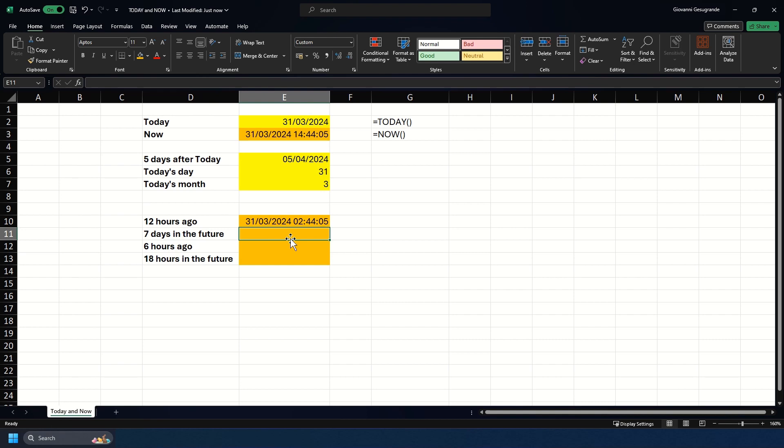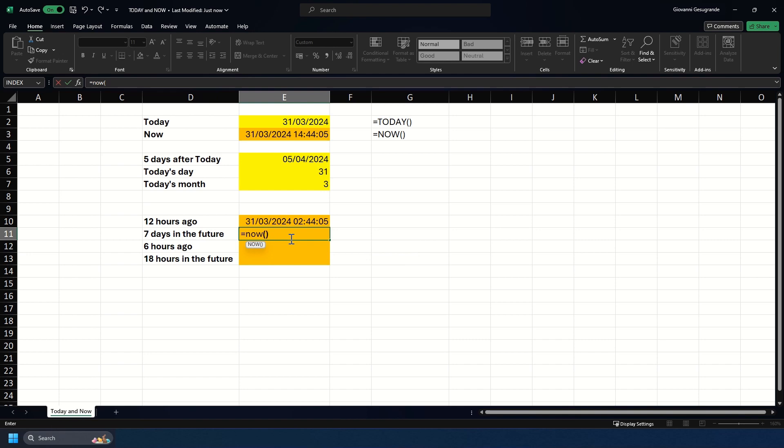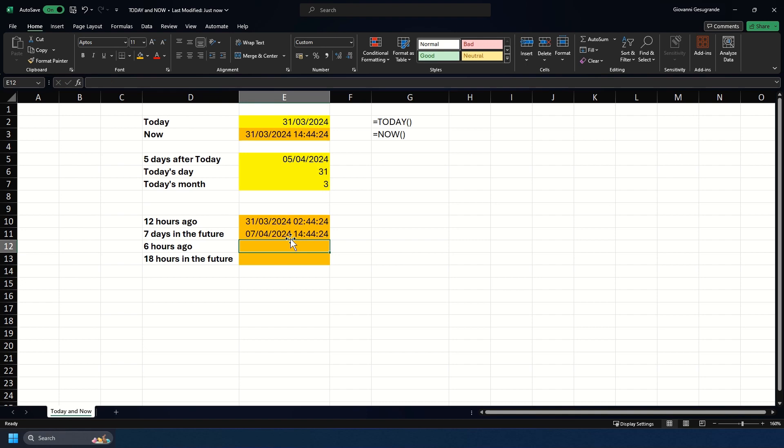If we want to return a day which is seven days in the future, we can do equals NOW, and just like when we added five days to the TODAY, we will just put seven for the number of days, and we see the return of the 7th of April.